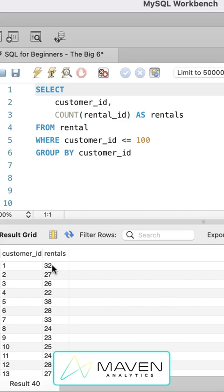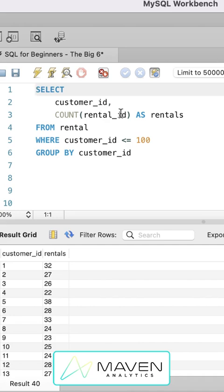So customer one has 32 rentals, customer two has 27, et cetera. And we've done that again by creating this aggregate metric using the count function and counting the rental ID values and grouping that by customer ID.